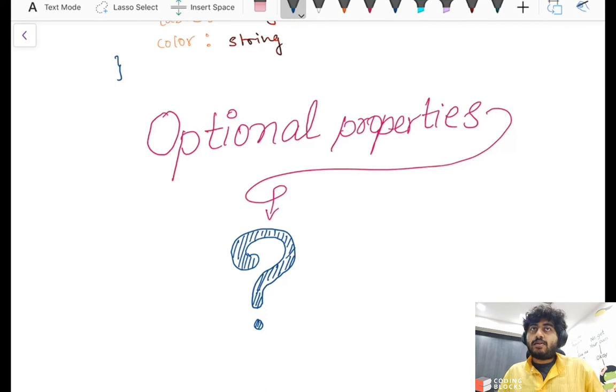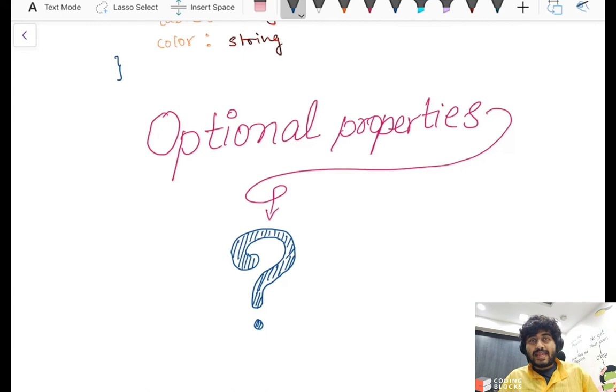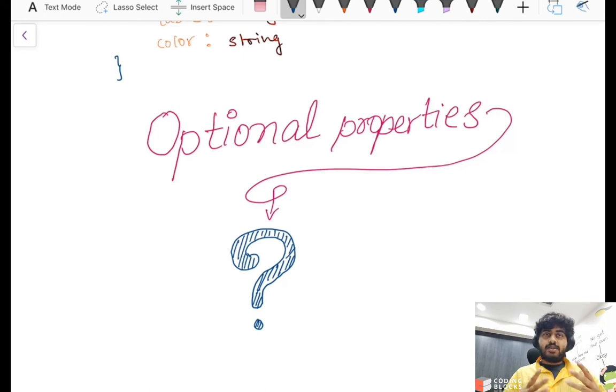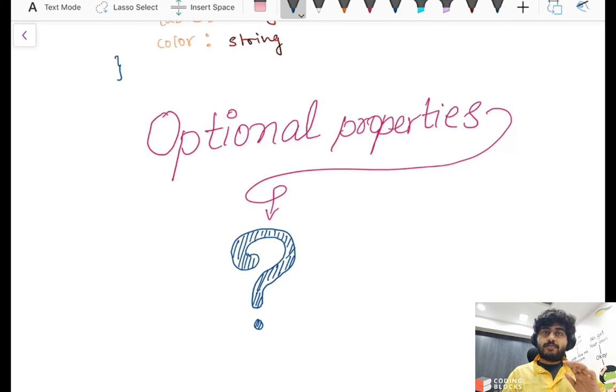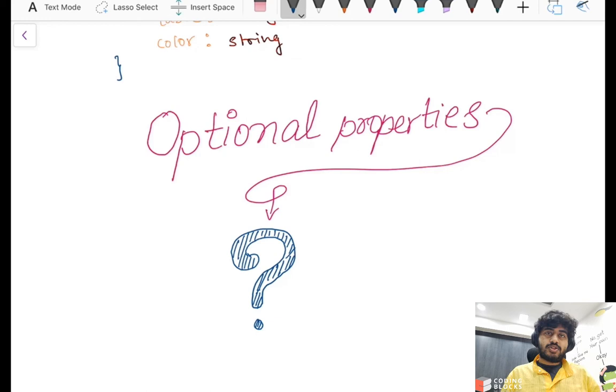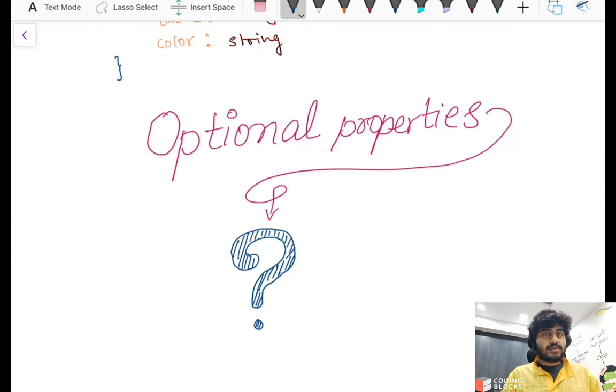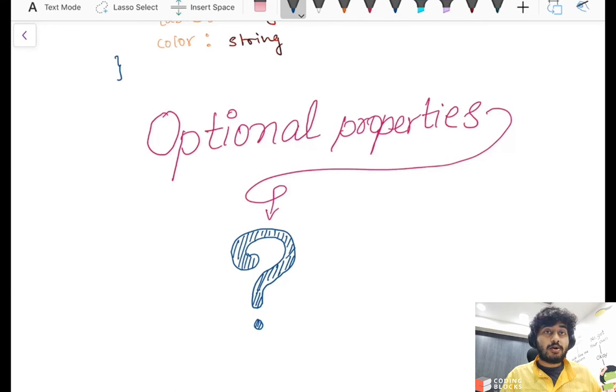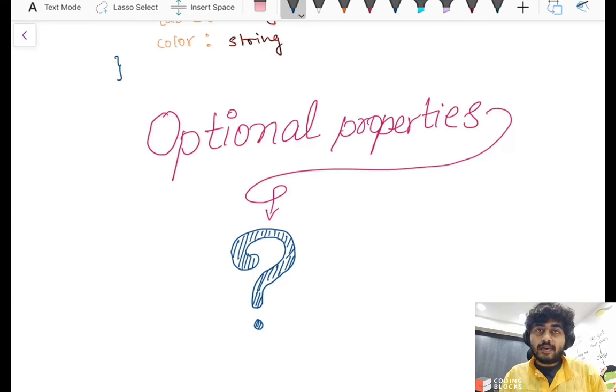In the last video we saw about interfaces. One thing we can add to interfaces is optional properties. Optional properties mean we have an object and we're expecting certain properties inside that object, but there are certain properties which may or may not be there. That's where the question mark symbol is really useful in TypeScript to create optional properties. Let's take a quick look at an example to understand what optional properties are and how they're helpful.